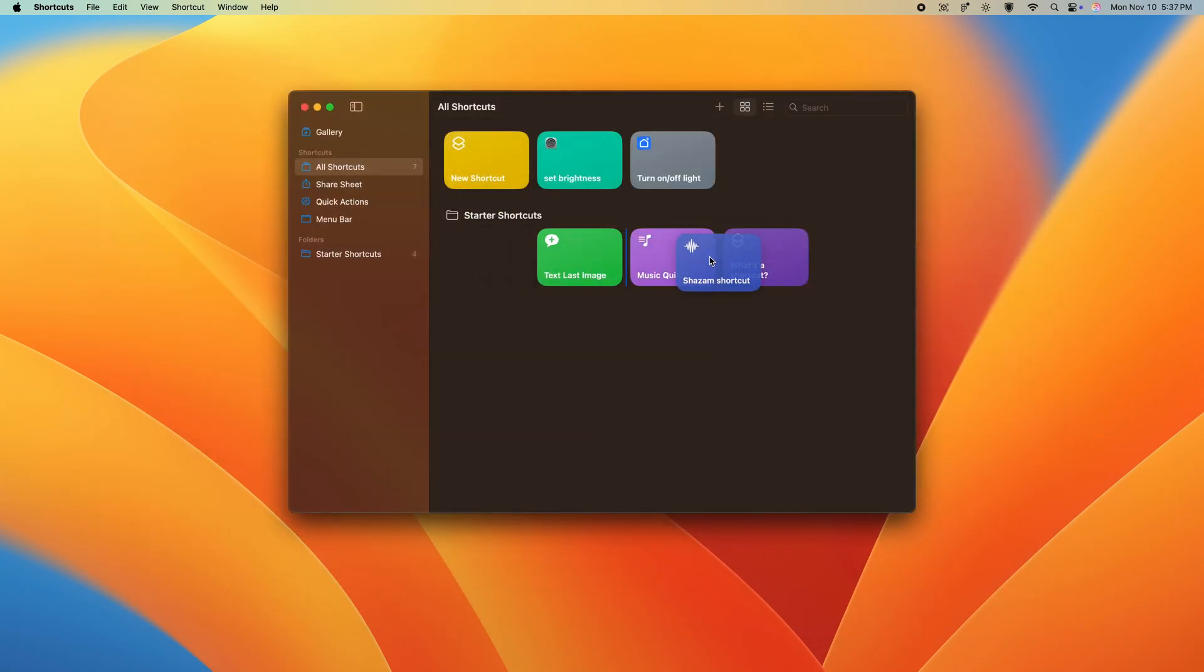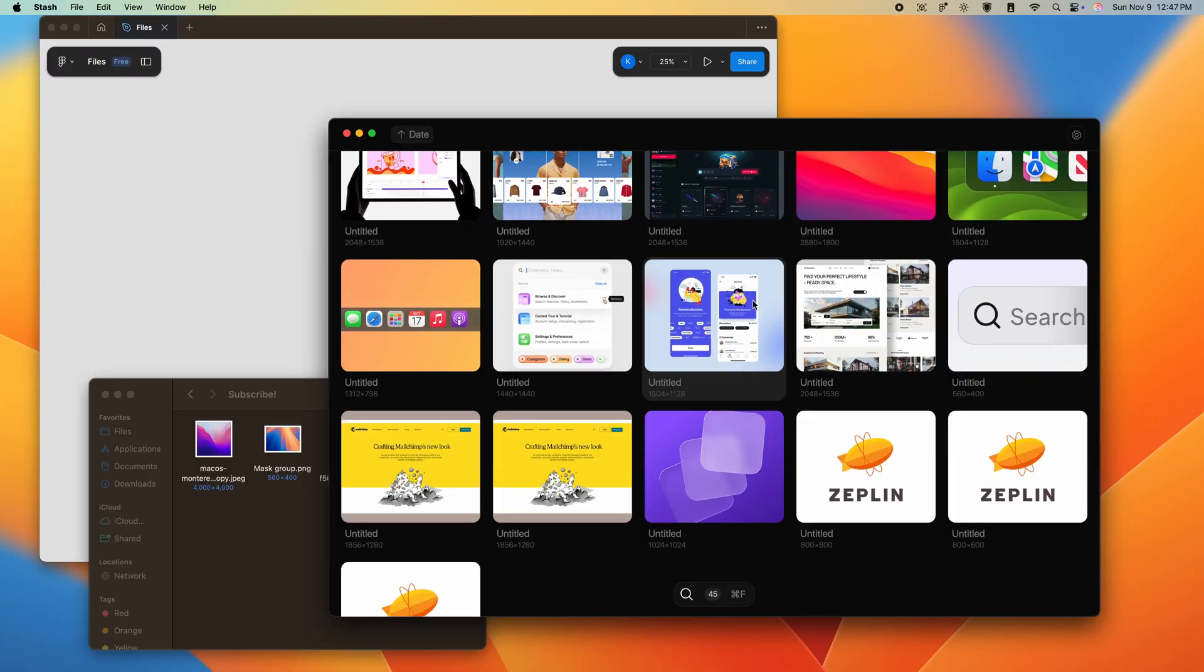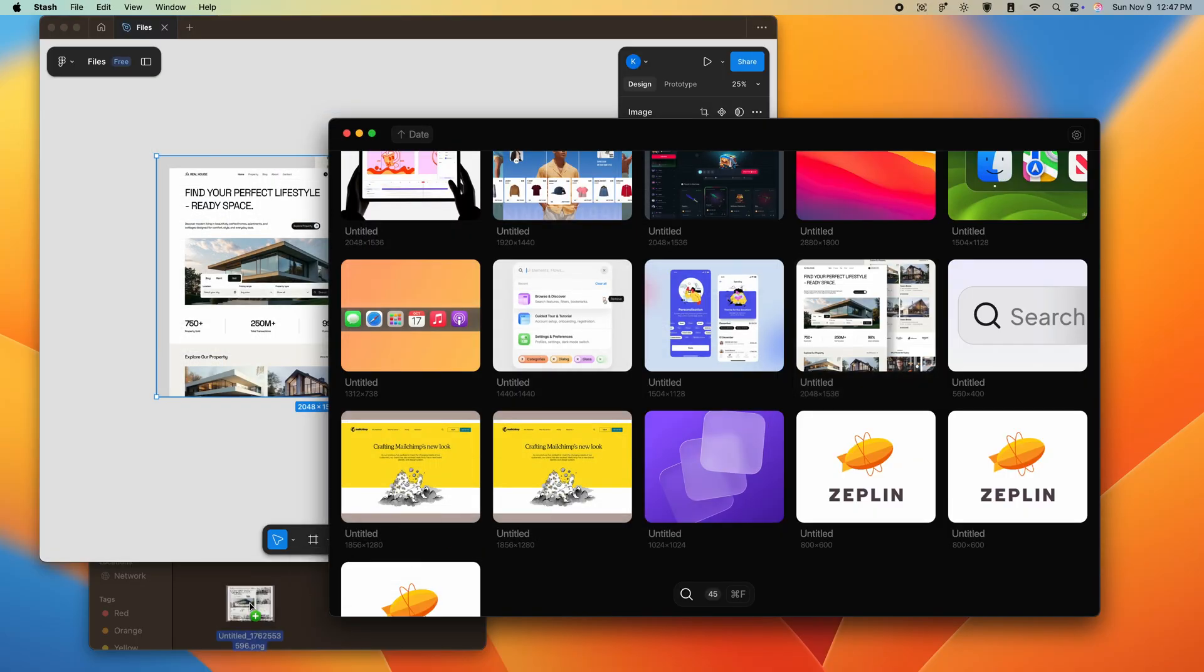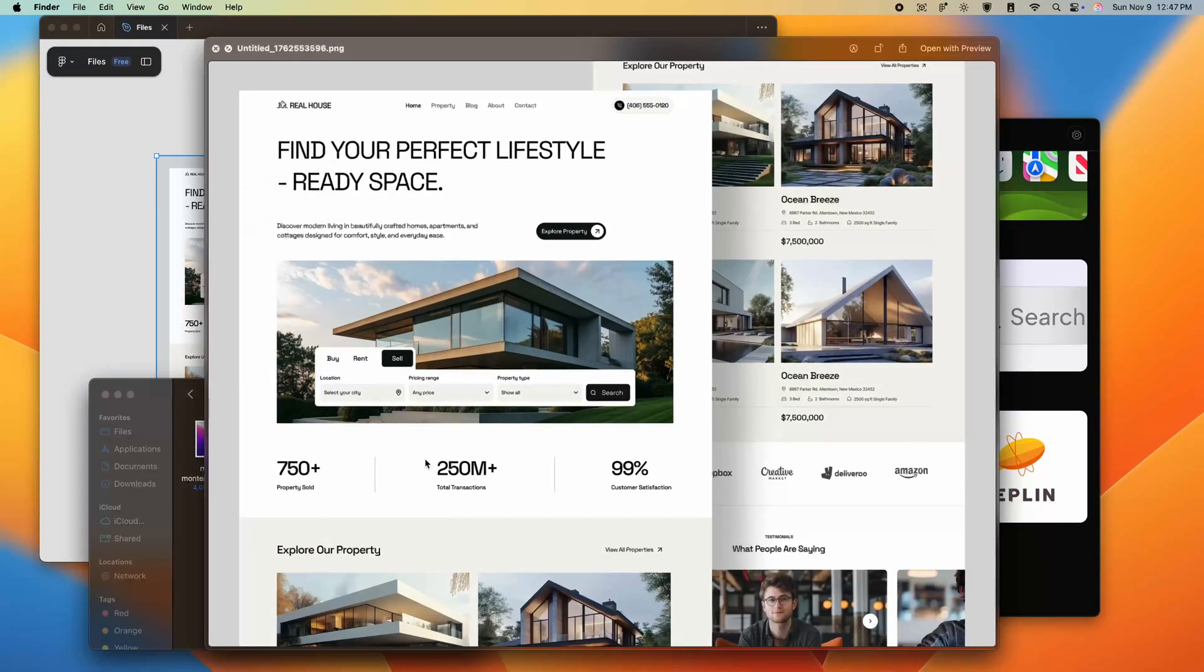Getting content into the app is pretty straightforward. We just drop it into the quicksave window, and it's done. But getting content out is even better. Just grab whatever you need and drag it into Figma, Finder, or wherever else from anywhere within the app.